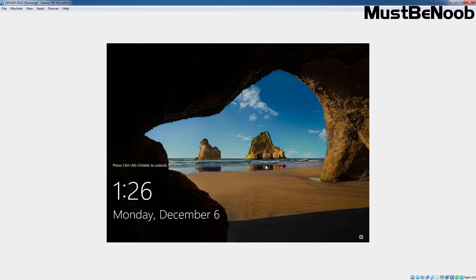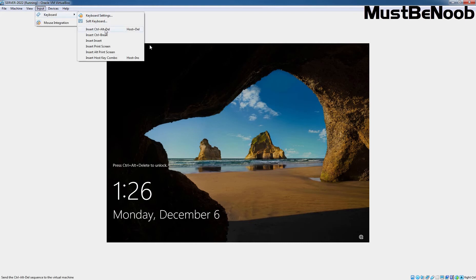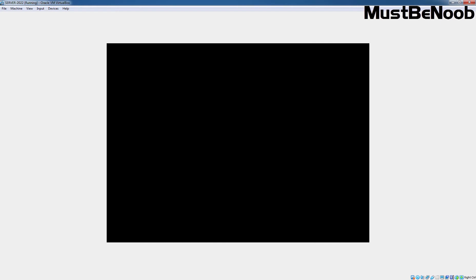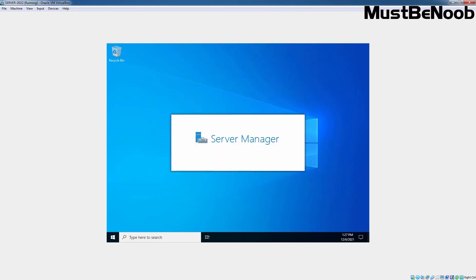Let's press Ctrl+Alt+Delete key combination and enter the administrator password to sign in to the newly installed Windows Server 2022. Let's enter the administrator account password and hit the Enter key. The system logs on the administrator user account and the Server Manager console will appear.